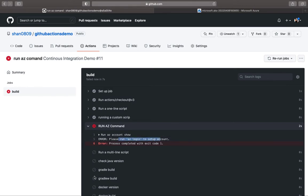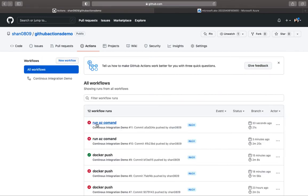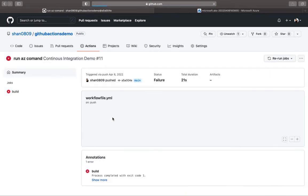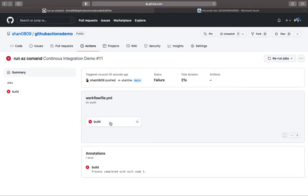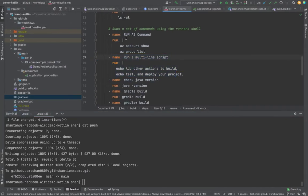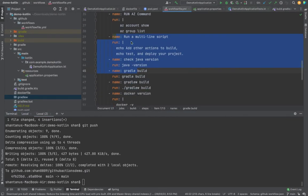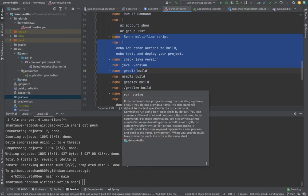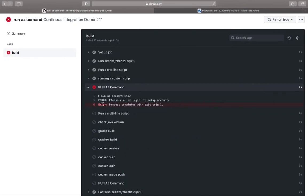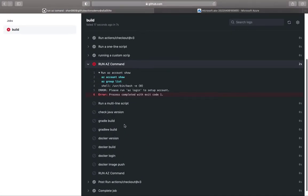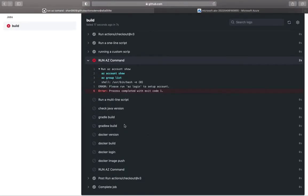And it has skipped rest of the steps. Also, if you look at the action, since the AZ command failed, this particular command failed over here. It did not even care to bother to run these steps. It's failed over here and it stopped right over here.